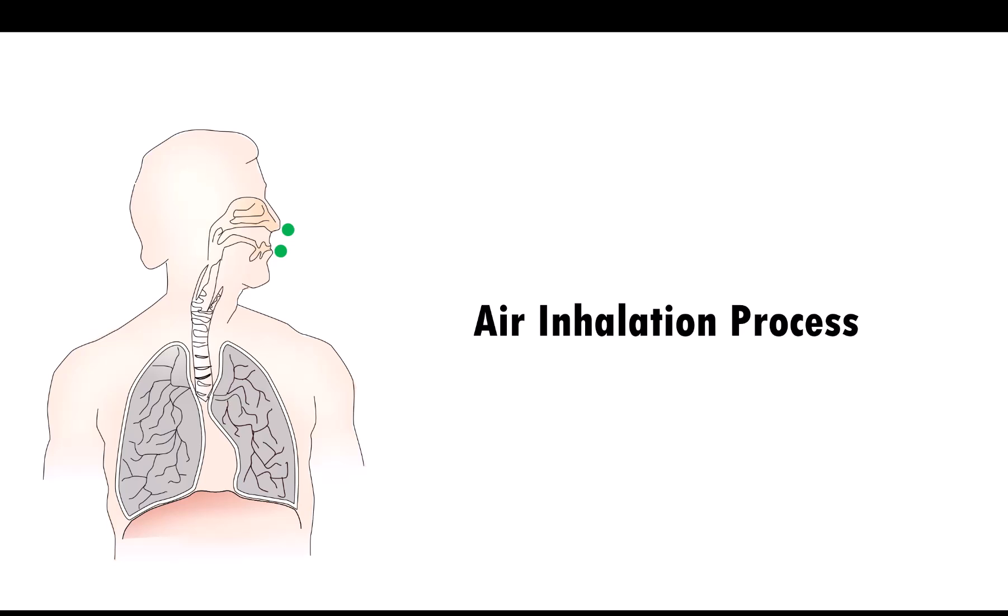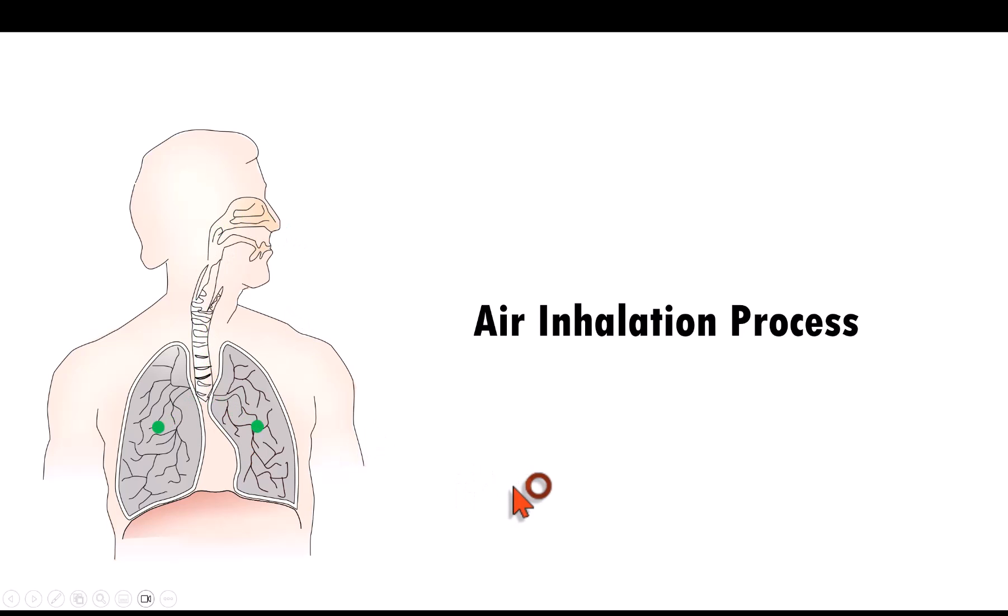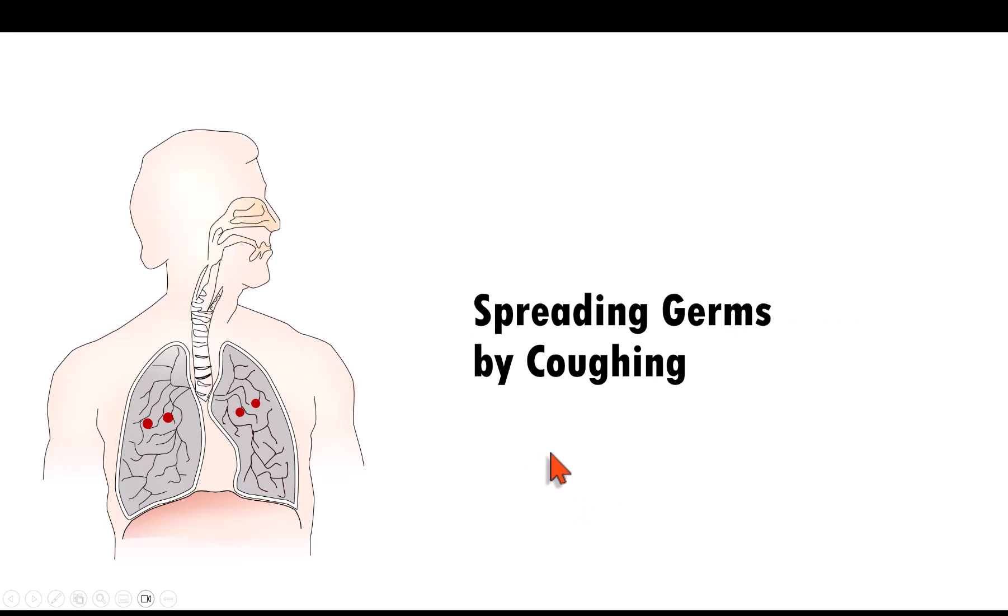Today let me show you how to create this animation that helps you visualize how the air flows in during the inhalation process. You can use the same technique to create something like this where you can visualize how germs are spread by way of coughing.